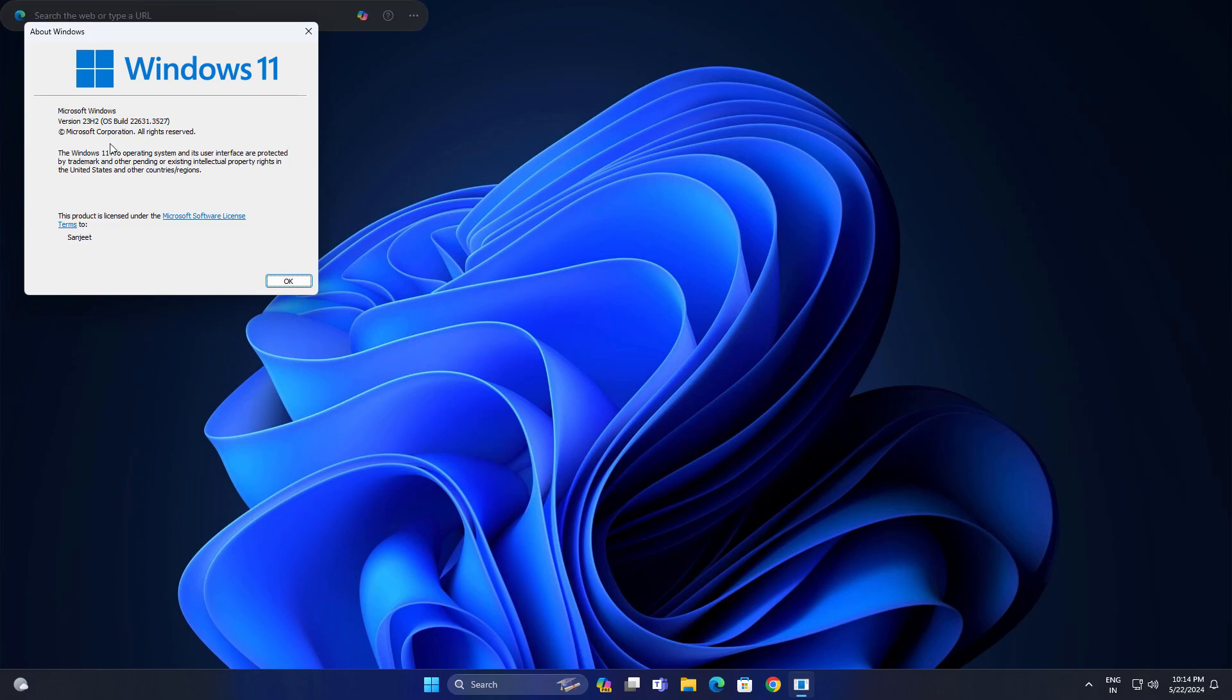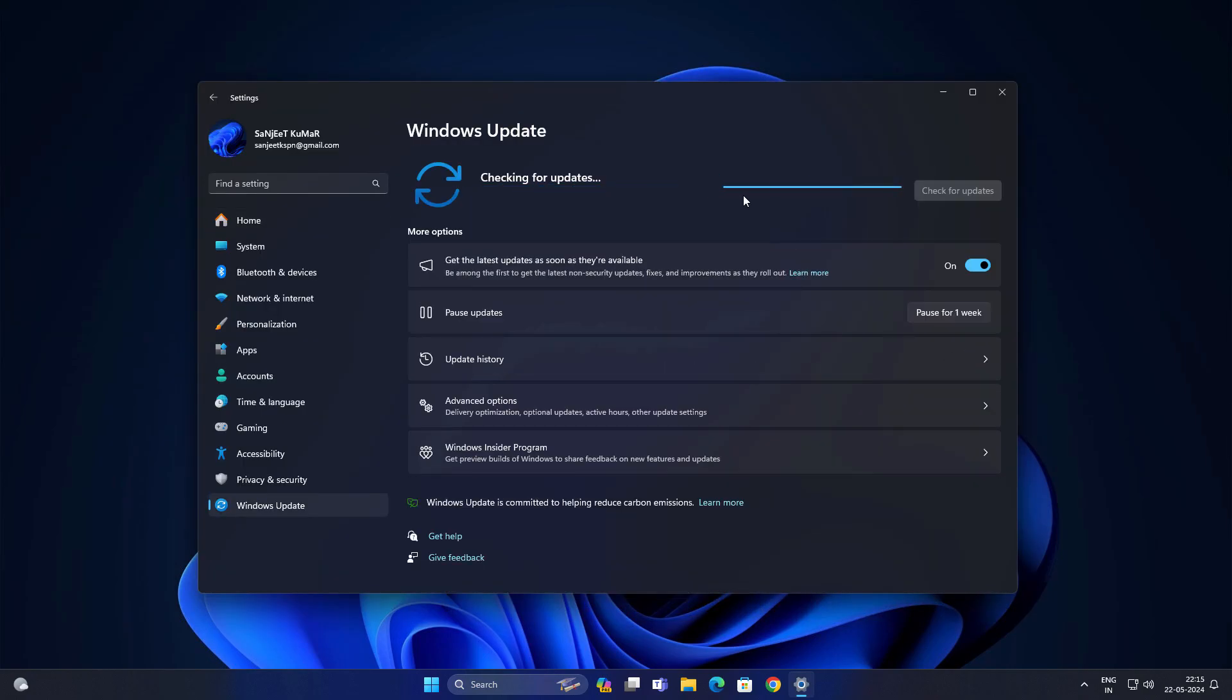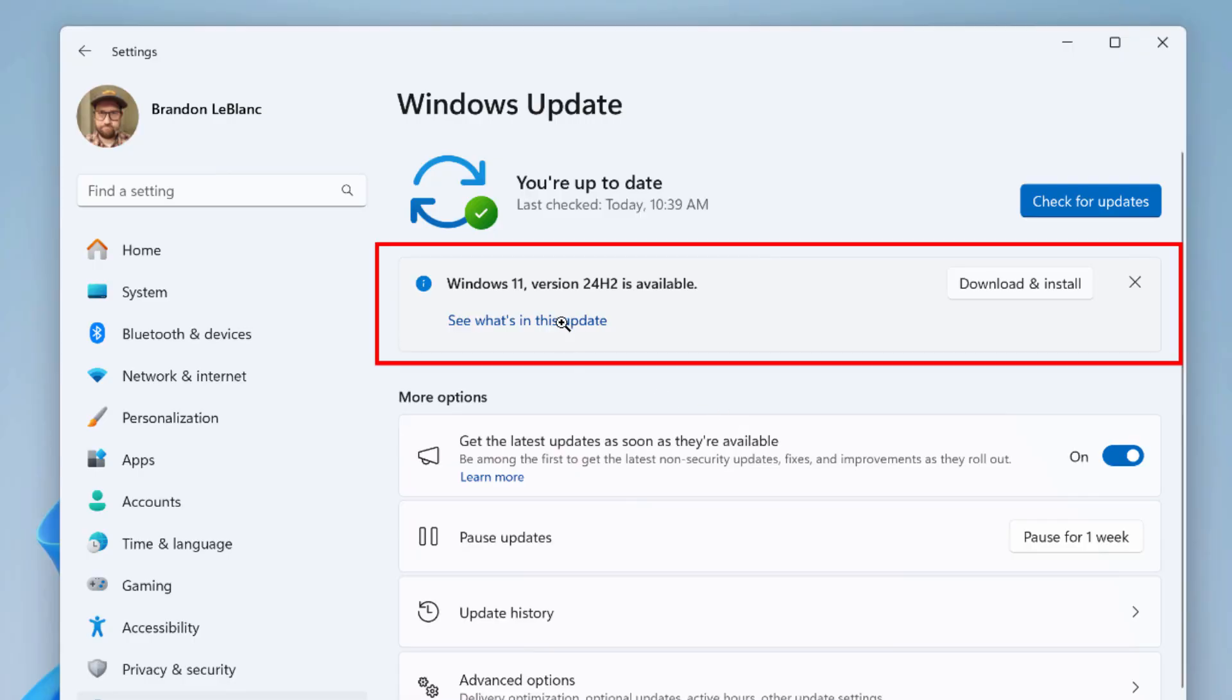Just go into Windows Update and check for update. Maybe you are lucky you will get here this kind of update. You can just click on download or install, it will download or install and you will be upgraded to Windows 11 version 24H2.